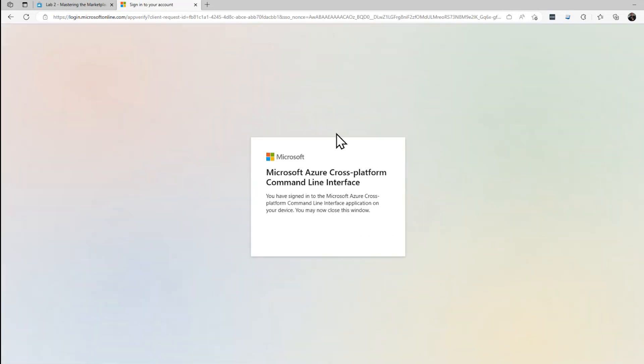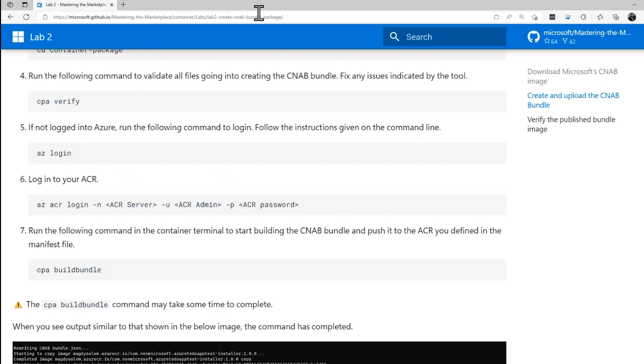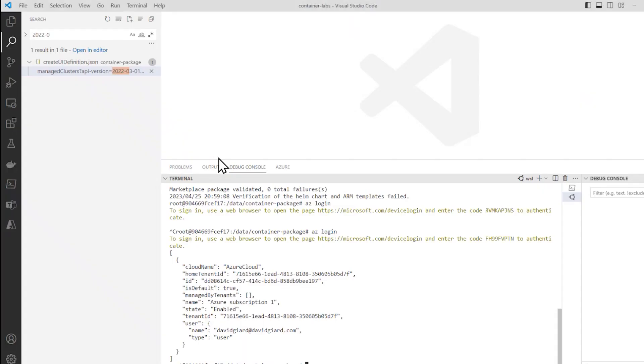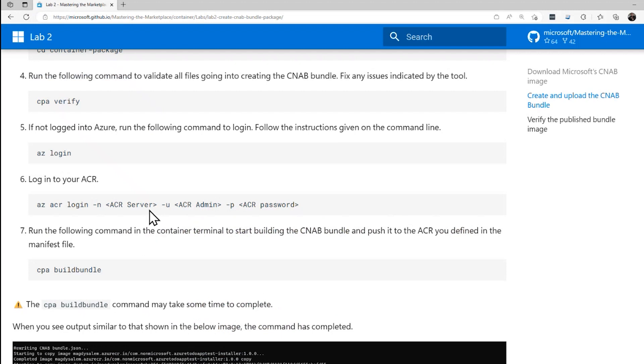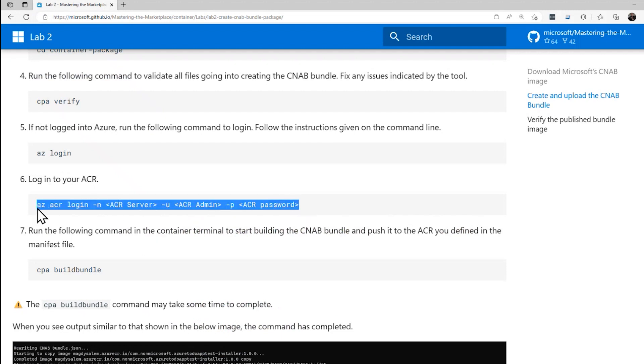And it says, are you sure? Absolutely. I'm sure. And after all that, okay, I'm good to go. I can close this browser and go back into Visual Studio Code.